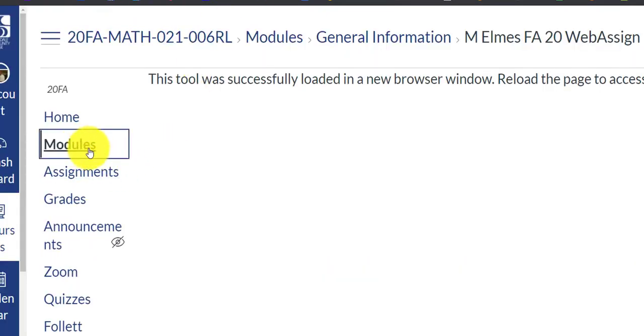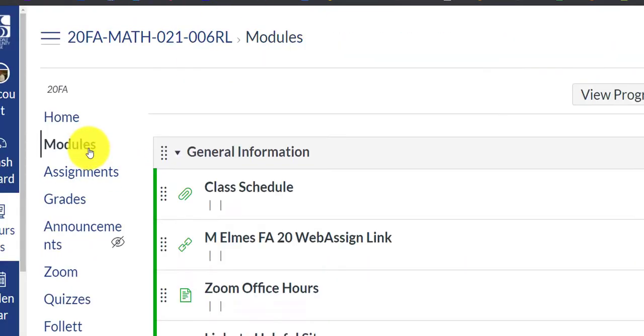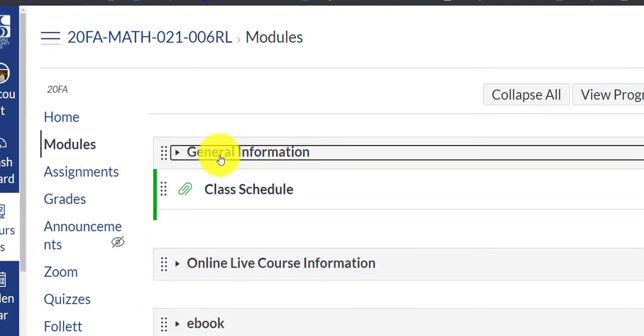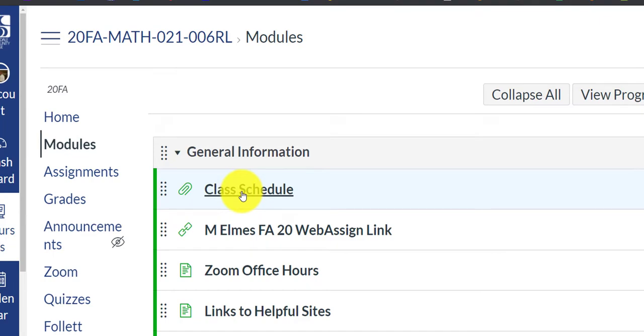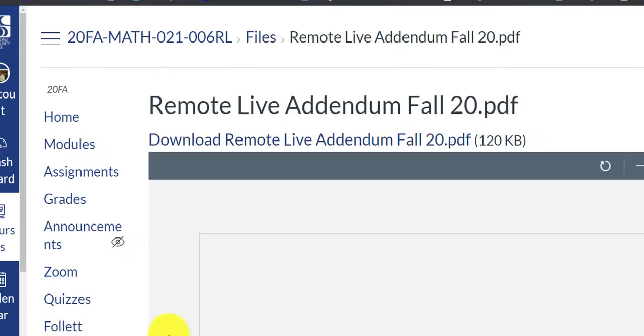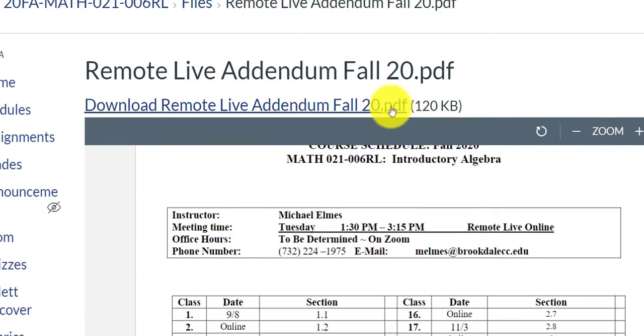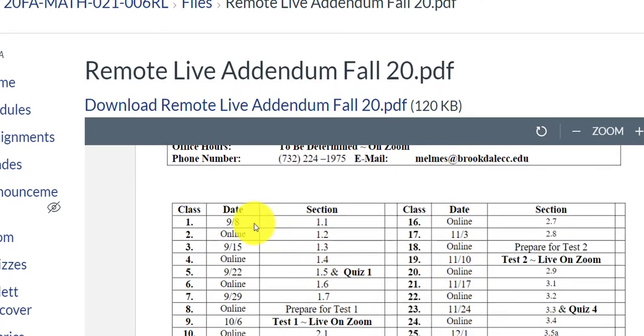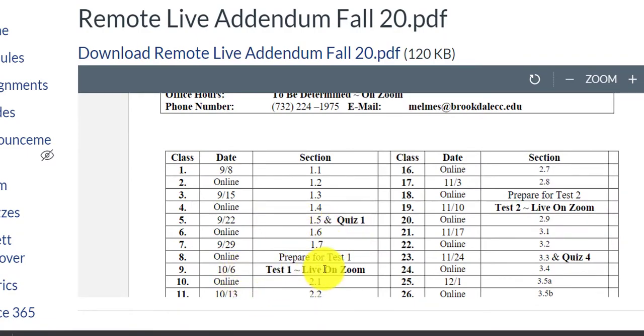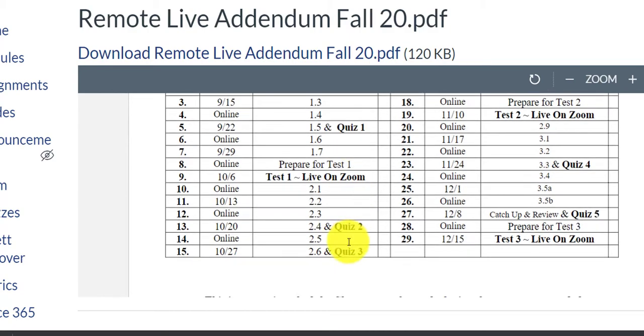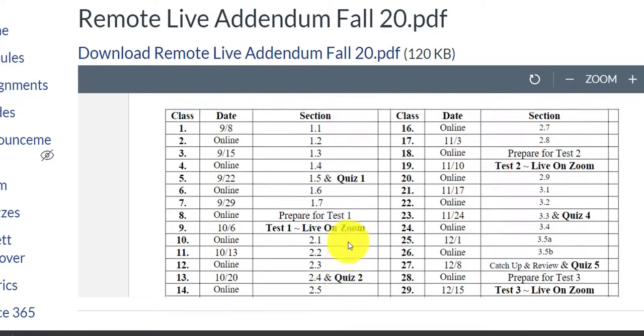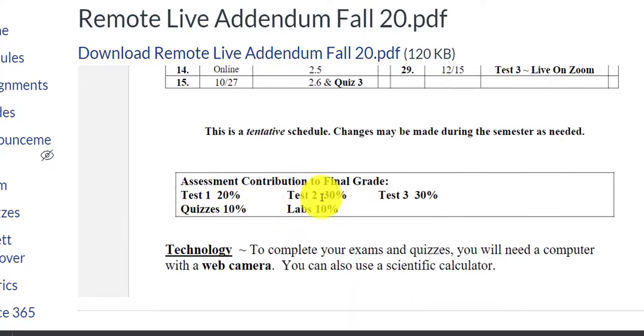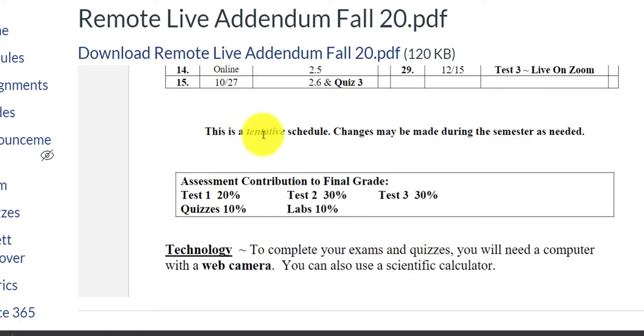What else do we have here? Another thing to point out under modules and under general information, this is my class schedule, and again, it downloads as a PDF, or you can watch it in here, and here's the link to take you to the PDF. So you'll see, we meet every Tuesday. The 8th is a Tuesday, the 15th is a Tuesday, the 22nd is a Tuesday. Looks like on the 22nd, we're going to have a quiz. On the 6th, October 6th, we're going to have a test. These will be done on Zoom, so you will need a computer with a webcam. And then this is just my grading policy down here. Labs are 10%, quizzes 10%. These are your test weightings. Of course, this adds up to be 100%. And I just want to point out, this is a tentative schedule. You know, with this COVID crisis going on, things are subject to change with very little notice.